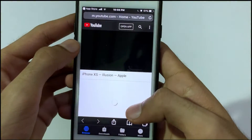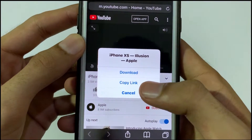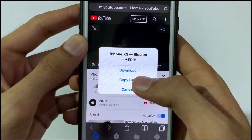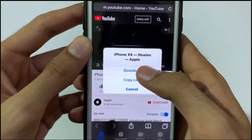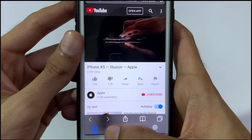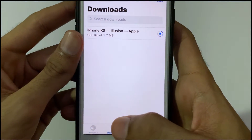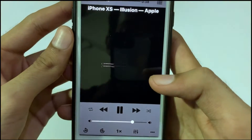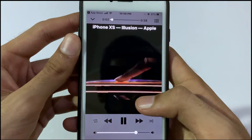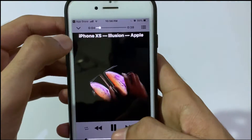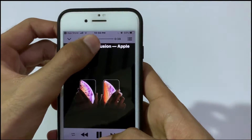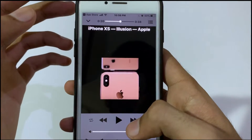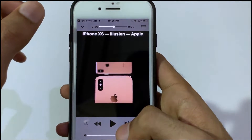When we open this, it will pop up a notification for download and copy link. After clicking on download, you can see that it is now downloading. Once complete, click on it and you can see that the video is fully downloaded.